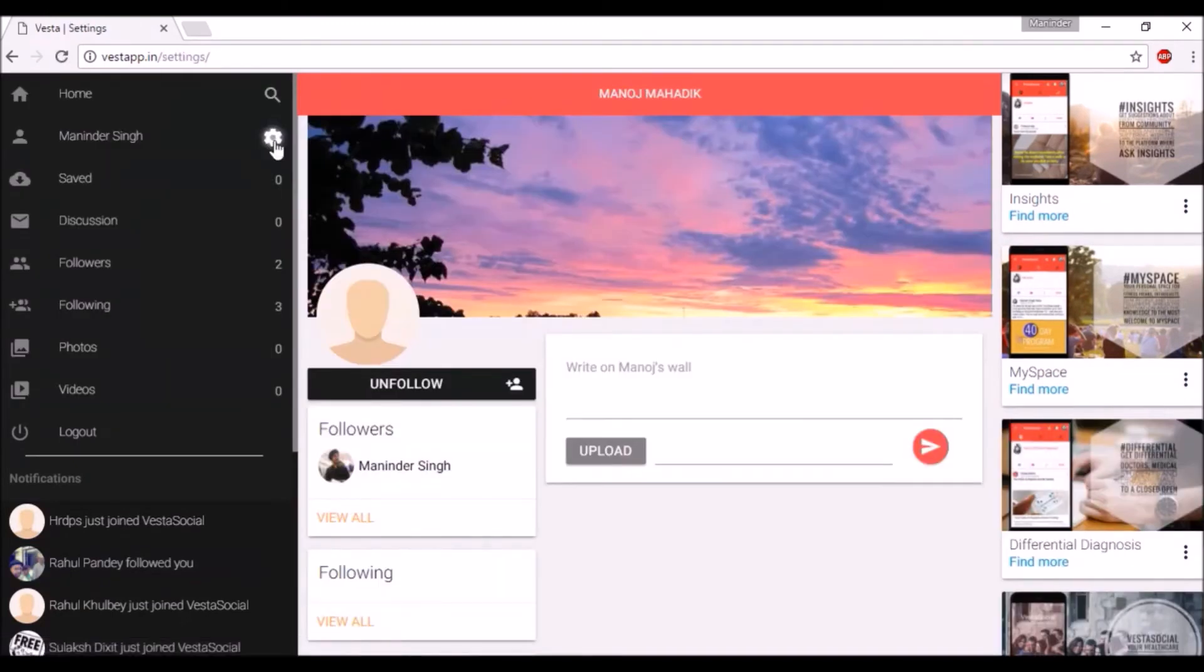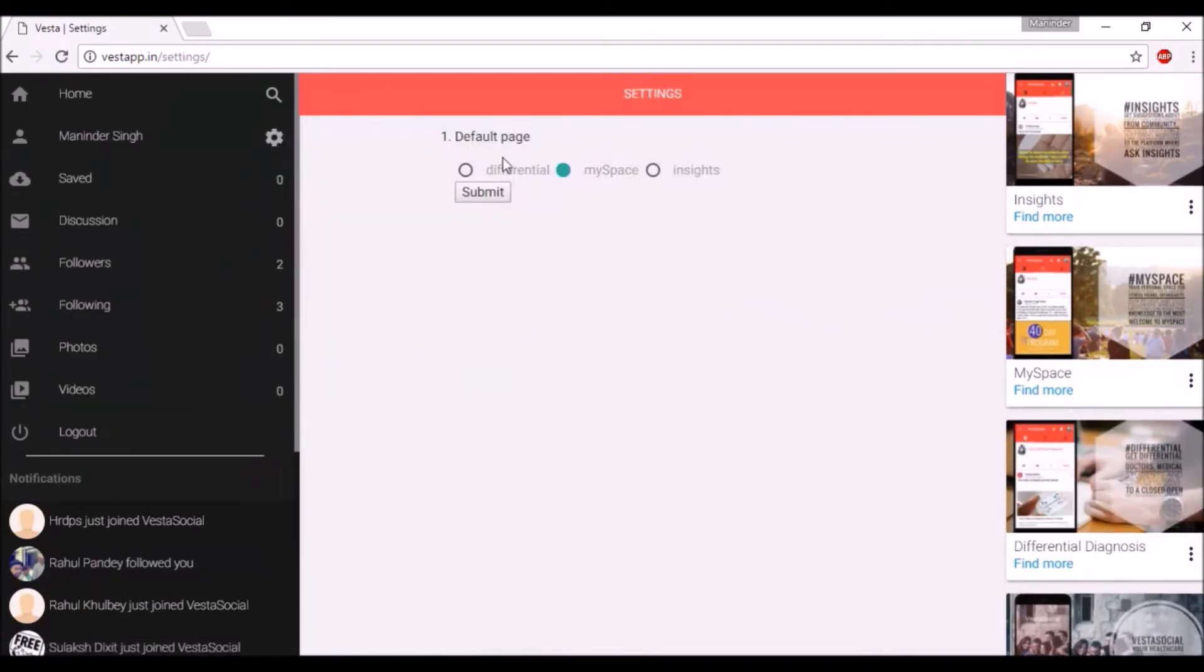Go to settings and select the default section you want to first see whenever you go home.